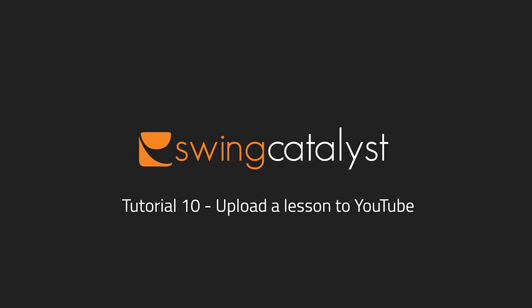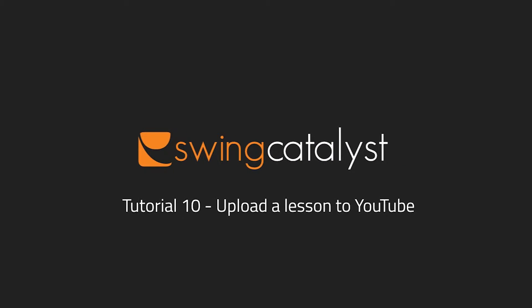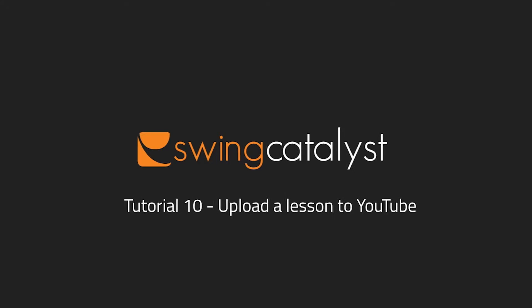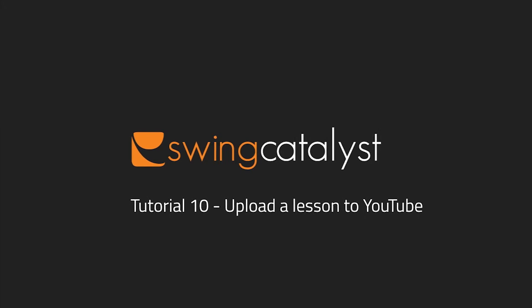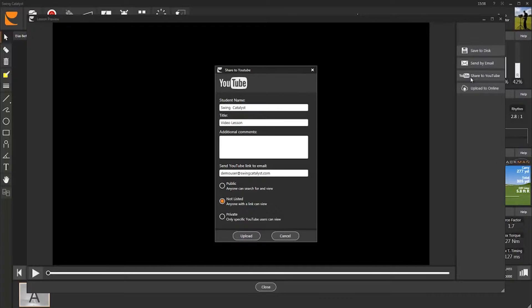Your students might not be able to receive large video files to their email accounts. Swing Catalyst has a solution to this as well.